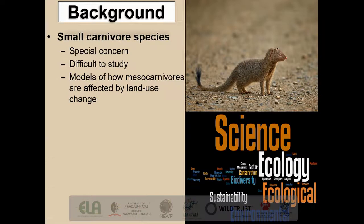Spatial ecology of small carnivores is a special concern because they have often been overlooked for their larger flagship cousins. Additionally, if one integrates the fact that they are difficult to study because of their elusive nature, this can potentially provide explanation as to why they've been generally excluded from research, particularly in Africa.